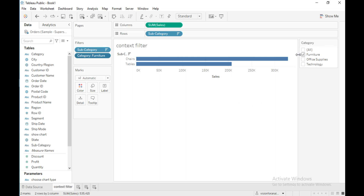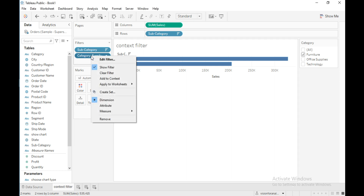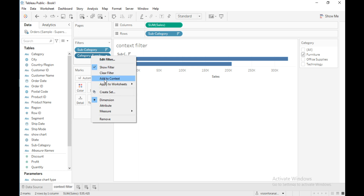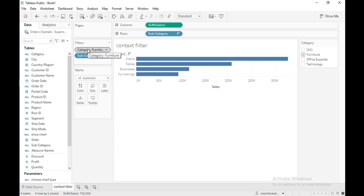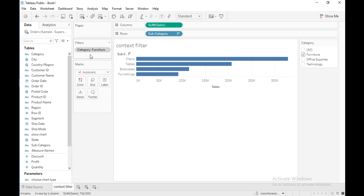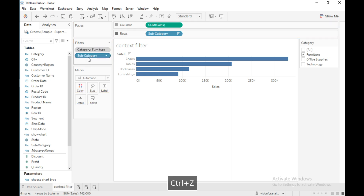To fix this, I will add the category field to the context filter. Right-click on the field and click 'add to context'. The context filter now appears at the top of the filter shelf in gray color and cannot be rearranged.